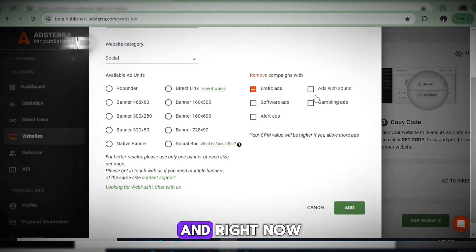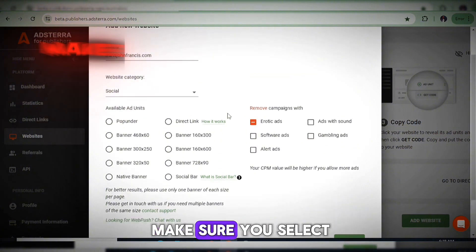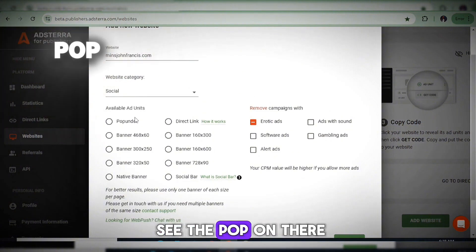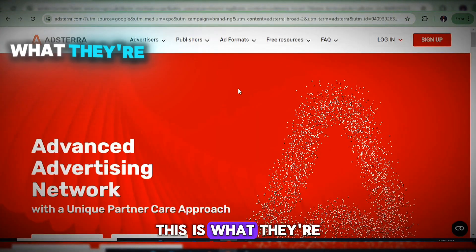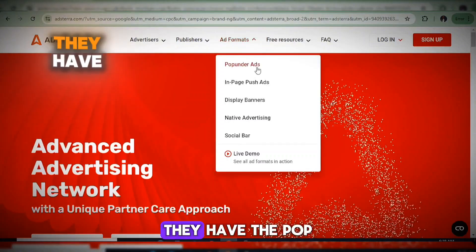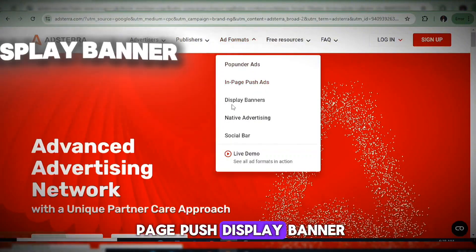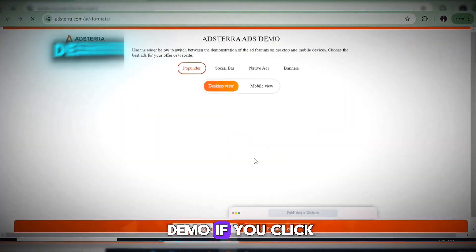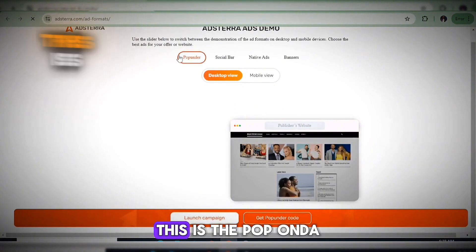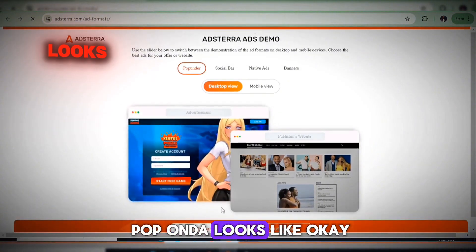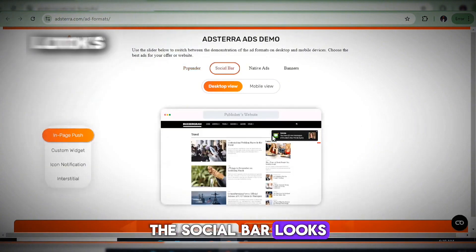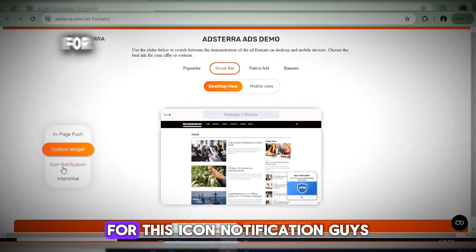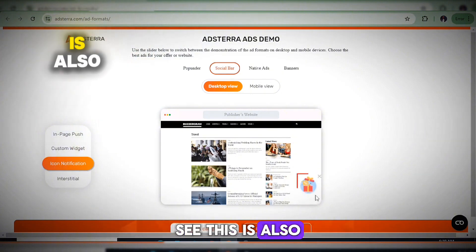You also need to select your ad units — these are the types of ads the platform offers. Going back to their home page, the ad formats include: pop-under ads, in-page push, display banner, native advertising, and social bar. On the live demo you can see how pop-under looks, how the social bar appears on your website, icon notifications, and interstitial ads that appear full-screen.